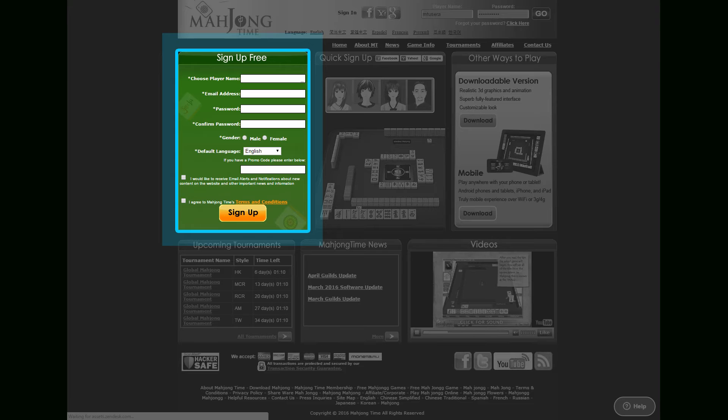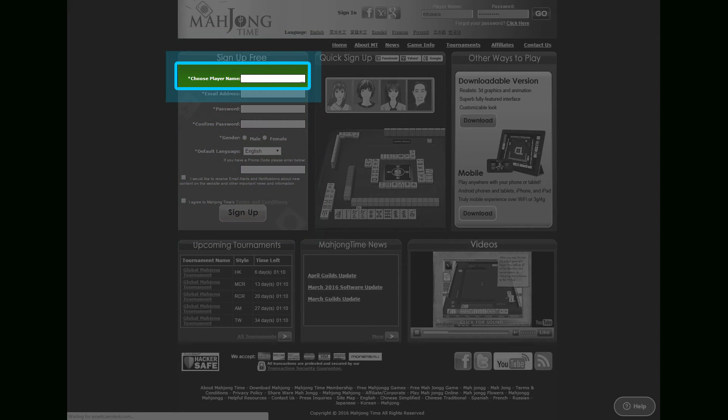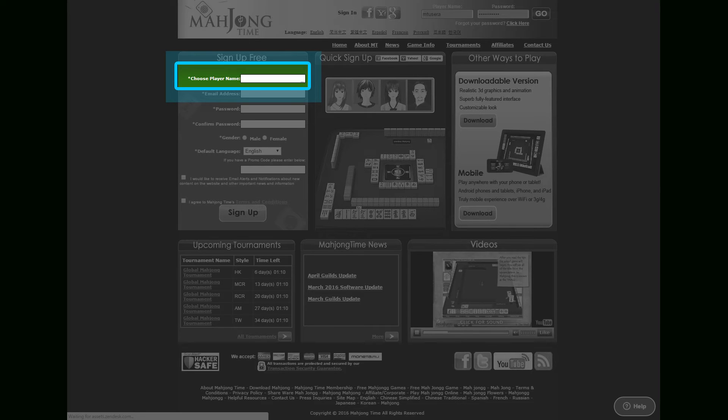You can also create an account by filling up this short form. Player name can be anything between 4 to 20 digits and characters, no dashes or spaces.